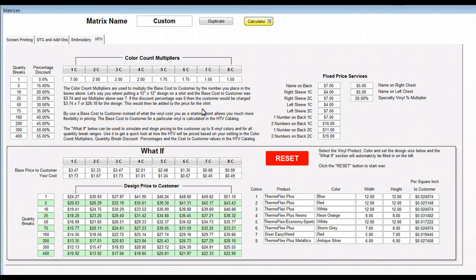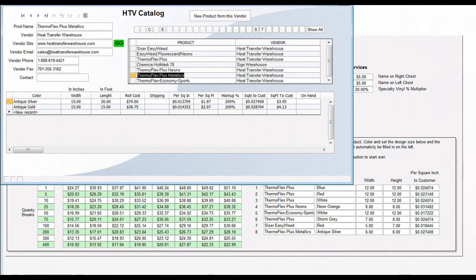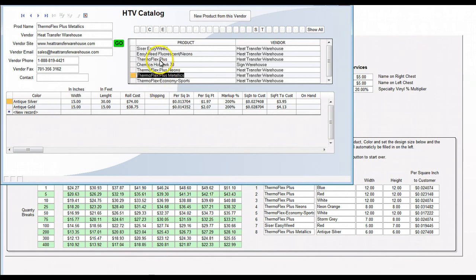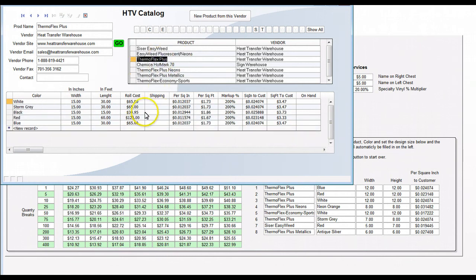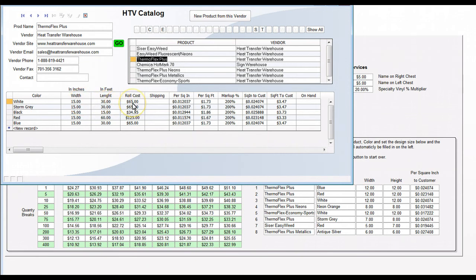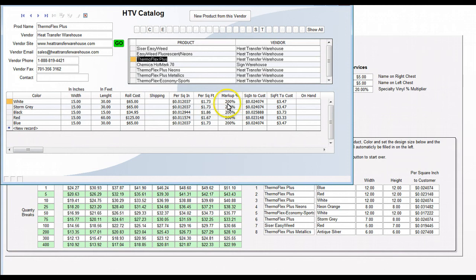We're actually going to be using the pricing set to the customer over in the HTV catalog. We come over here, let's just go for the Thermal Flex Plus. We've got the white. We put in that we bought a 15 inch wide by 30 feet long roll and we paid $65 for it. It tells us our cost per square inch, cost per square foot. We're going to mark it up 200%. This is the square inch cost and the square foot base price we're going to charge the customer on that based on the 200% markup.